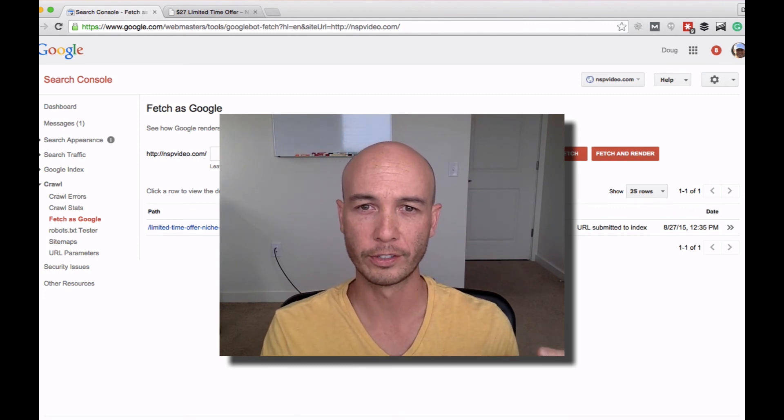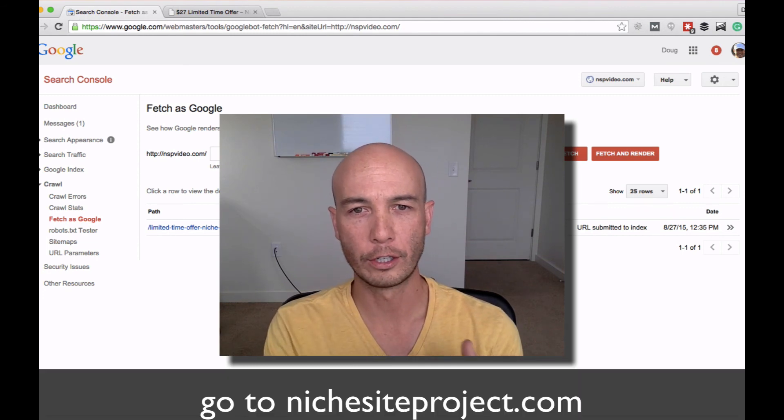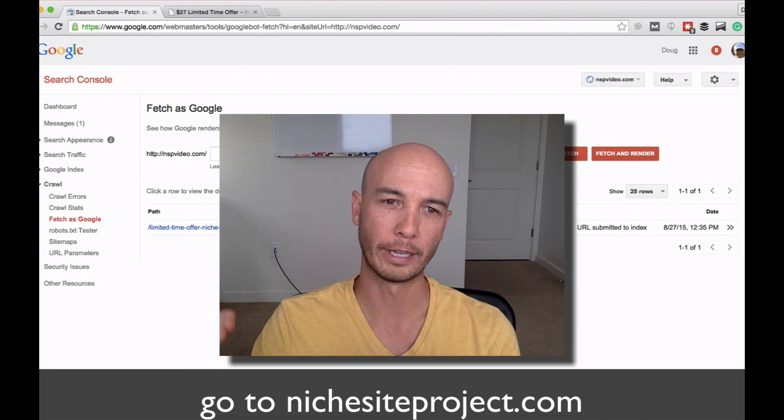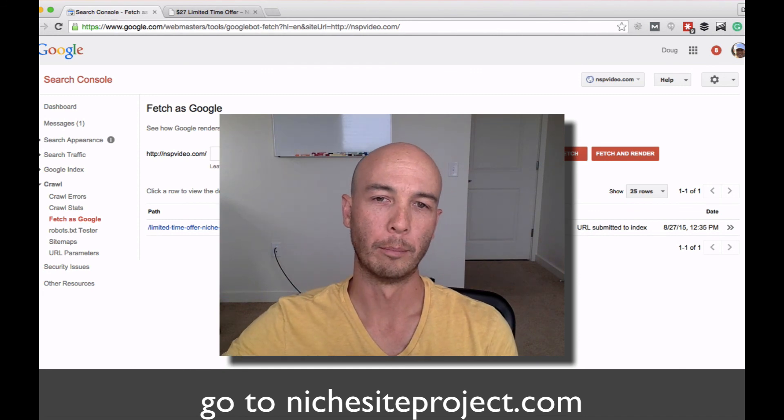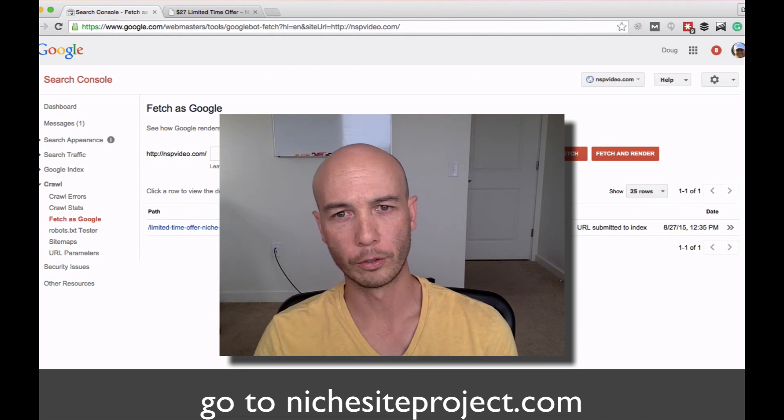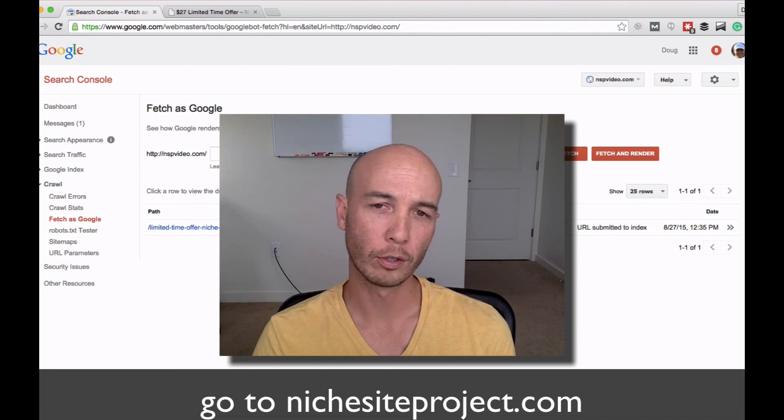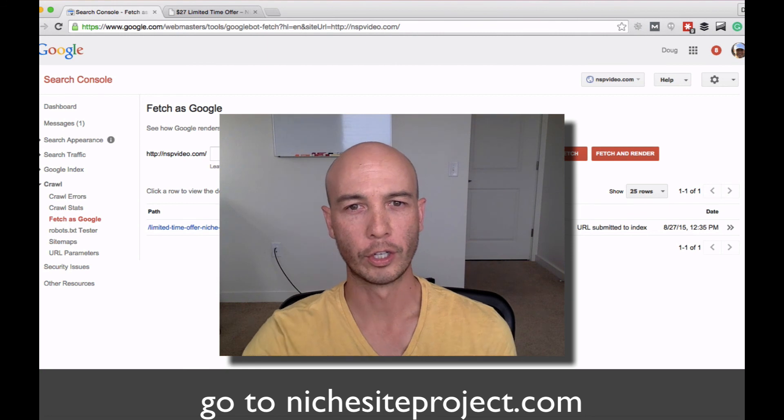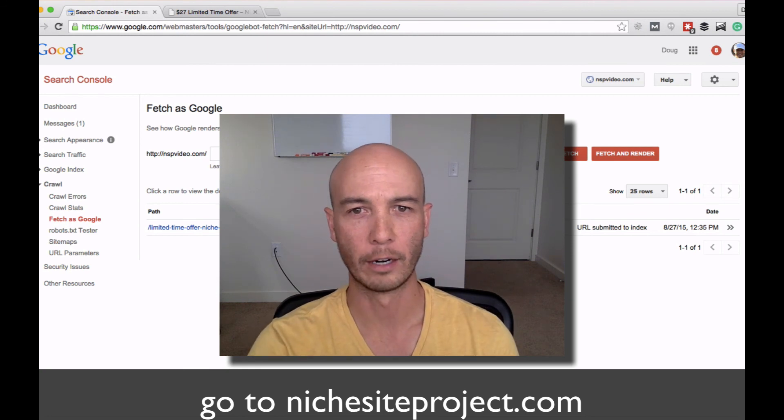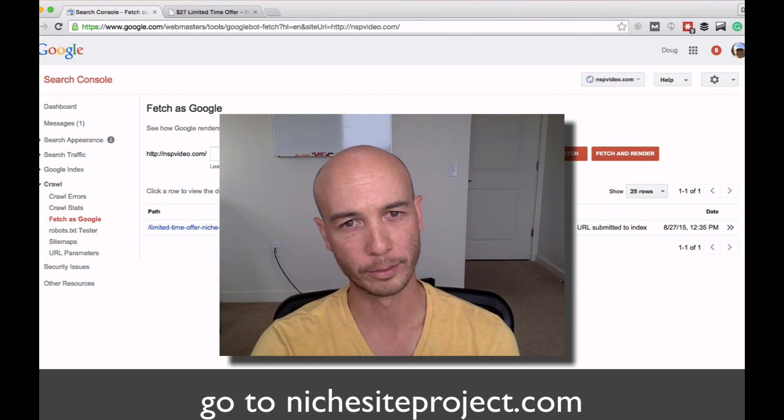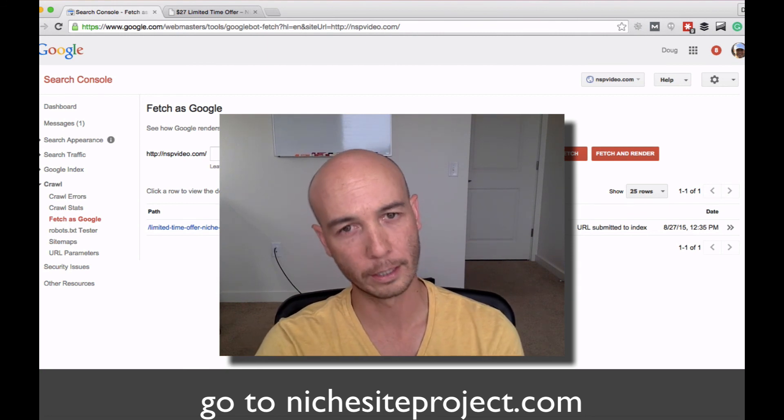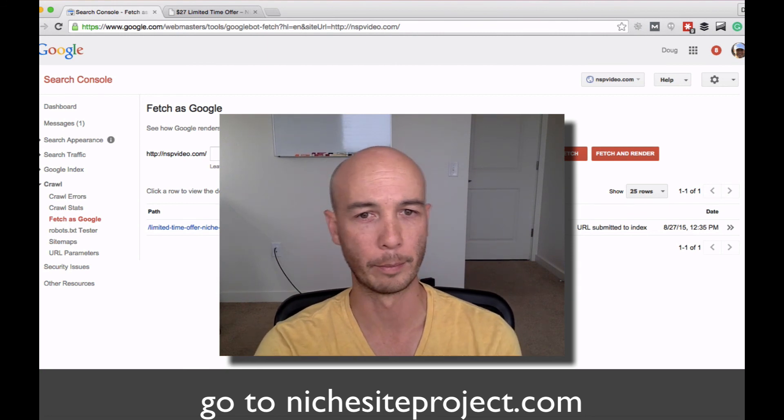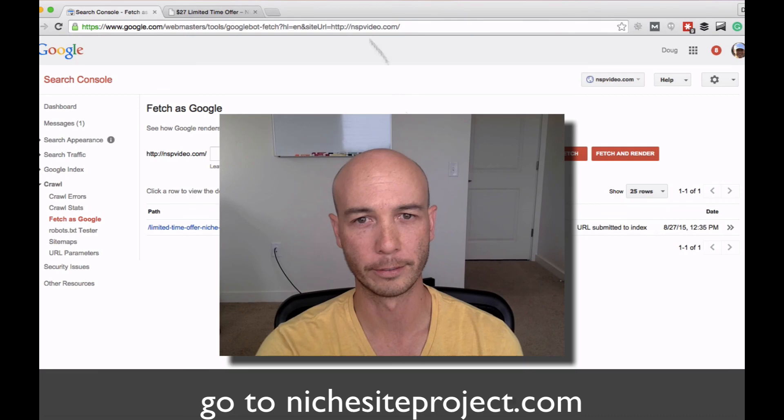If you have any questions, head over to Niche Site Project. I'll put a link below this video so you can check out the post. You can join the conversation in the comments there. And if you have any questions about indexing, let me know. Thanks.